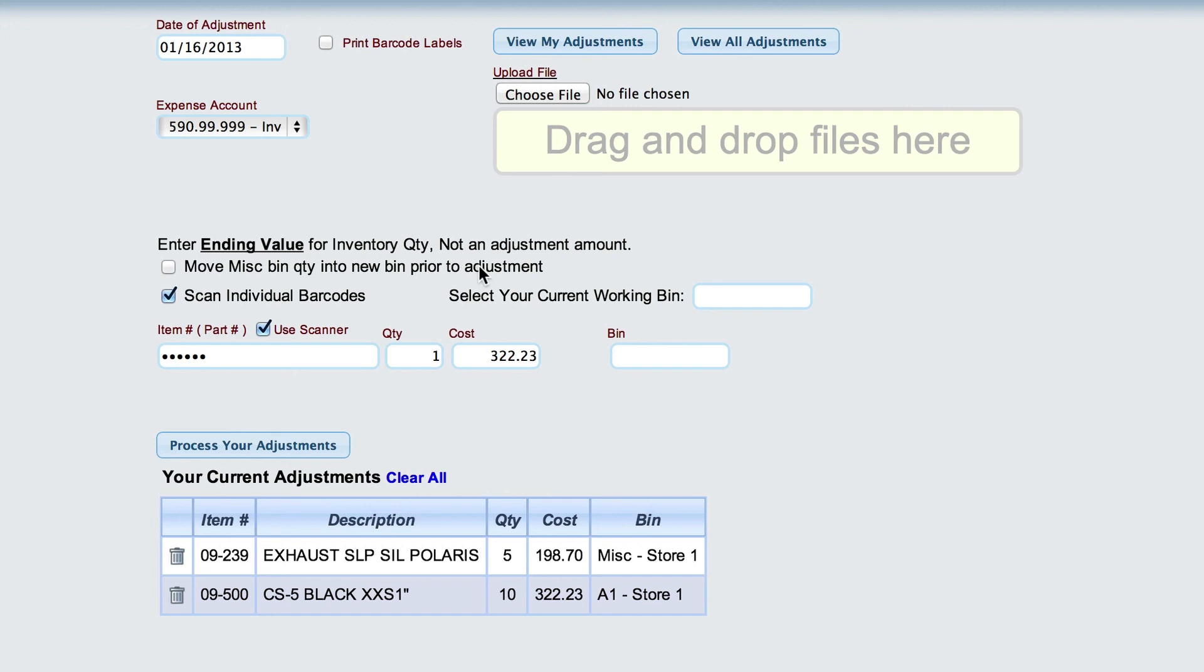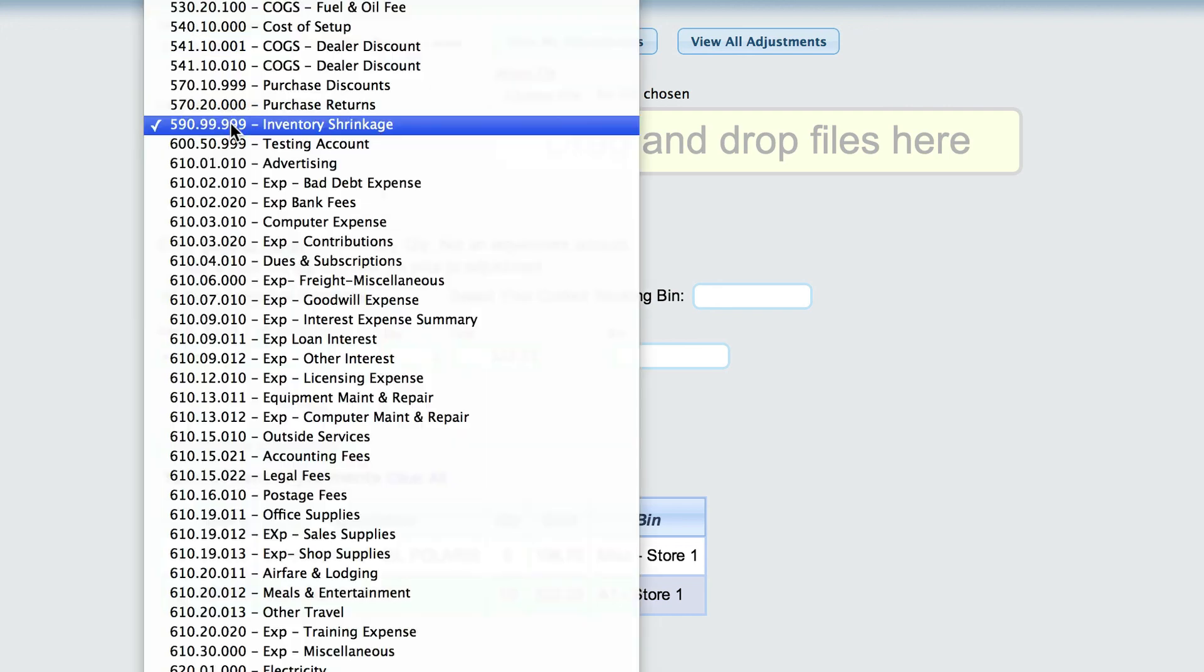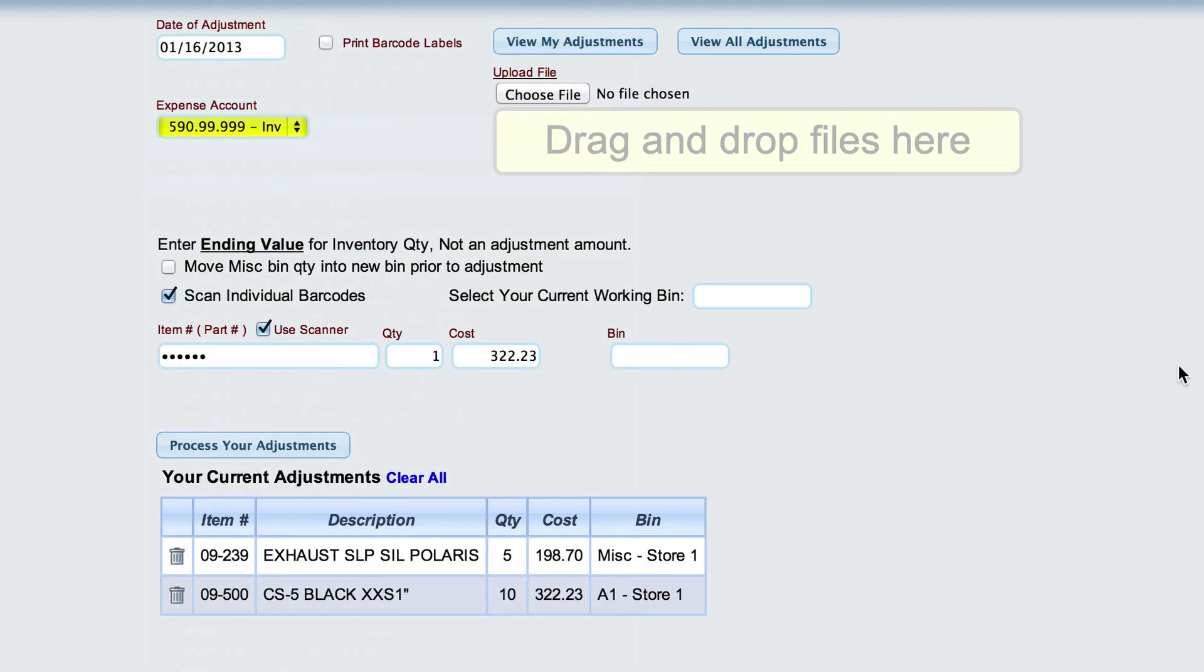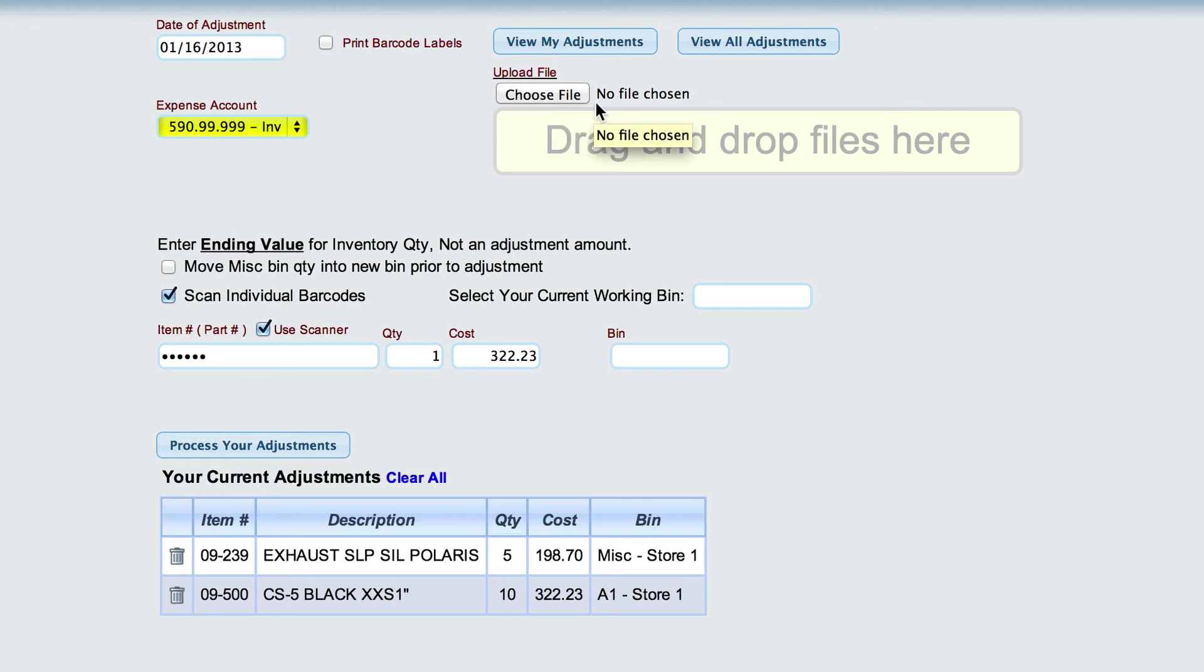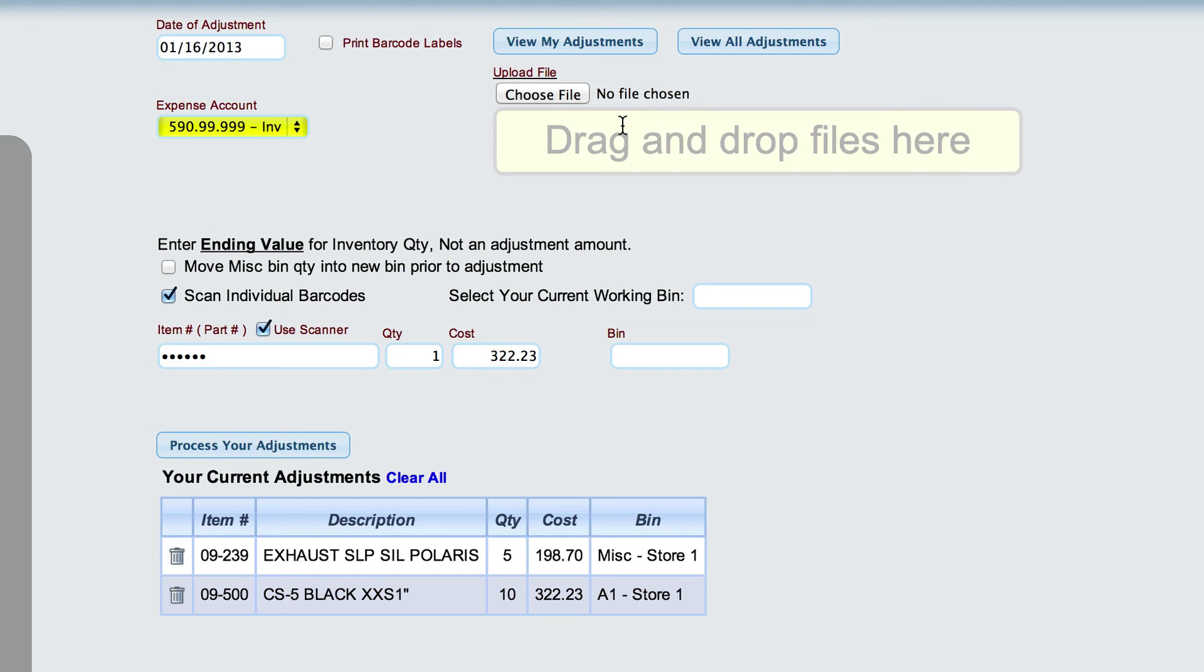Now, Lizzie also has the ability to allow you to select whatever expense account that you're going to be using. By default, we select the inventory shrinkage account, but if you want to adjust against the different accounts, you can. The date of your adjustment, whether you want to print barcodes for the items that you're adjusting, and then we also support a couple different format of files, and you'll have to get with the support to find out if your scanner supports them, but we do have the ability to actually scan on a handheld scanner and then upload those file adjustments to the system.